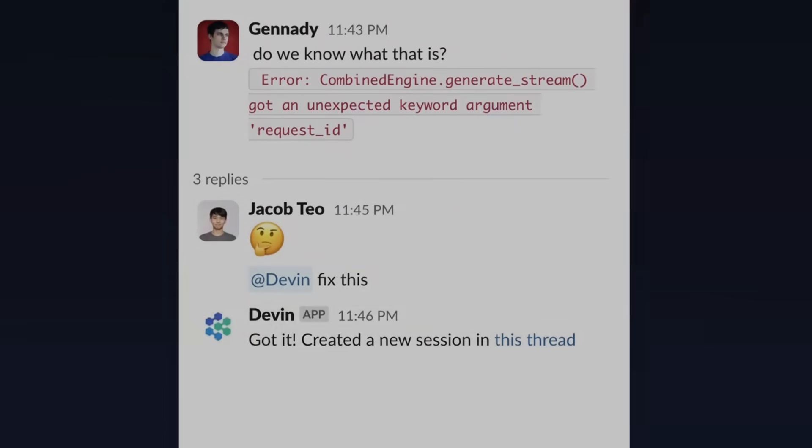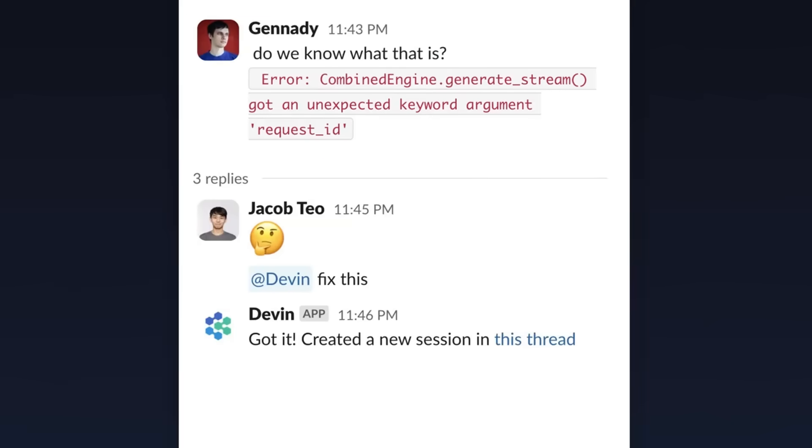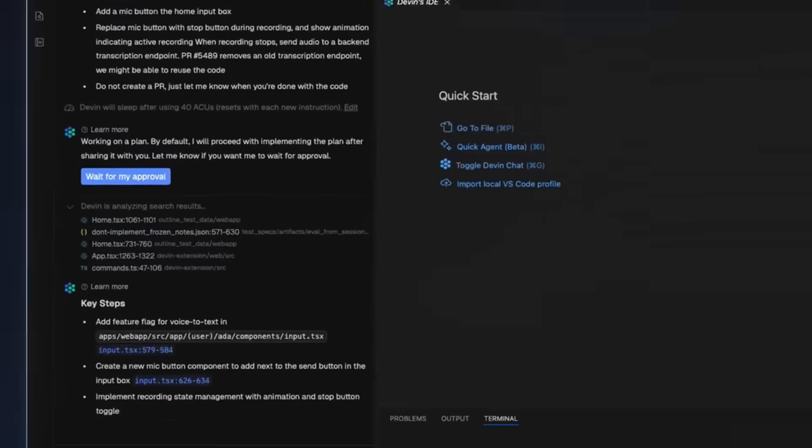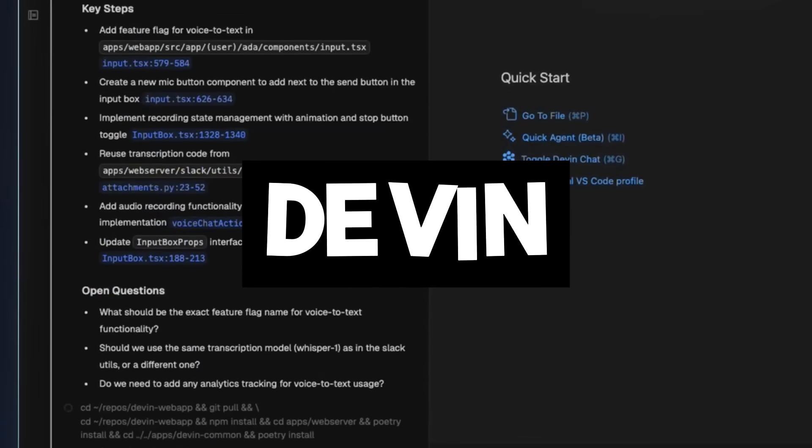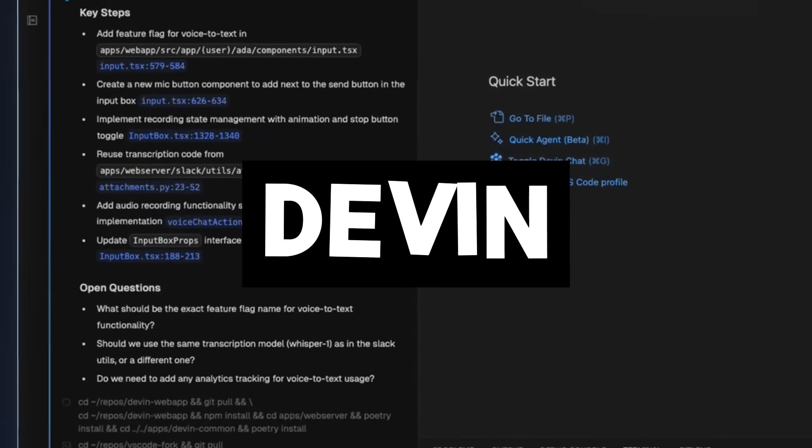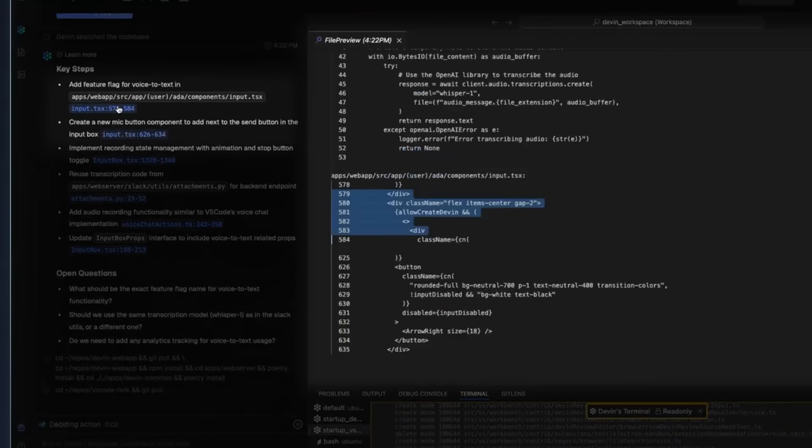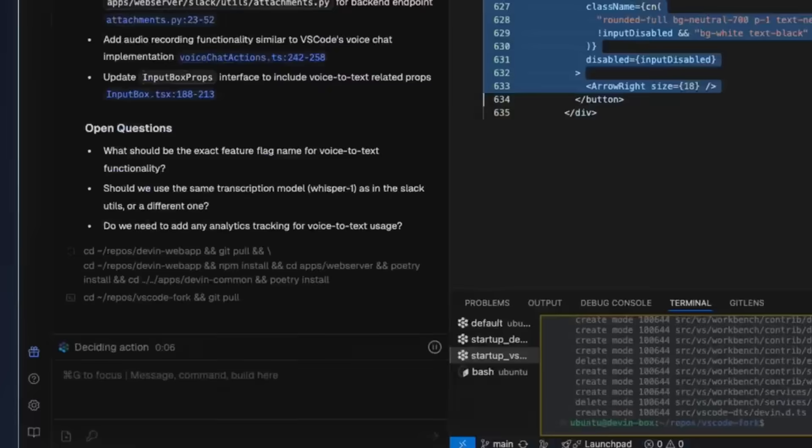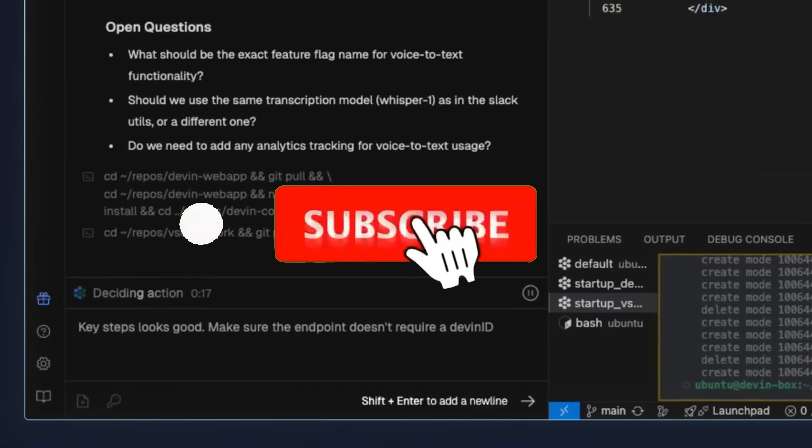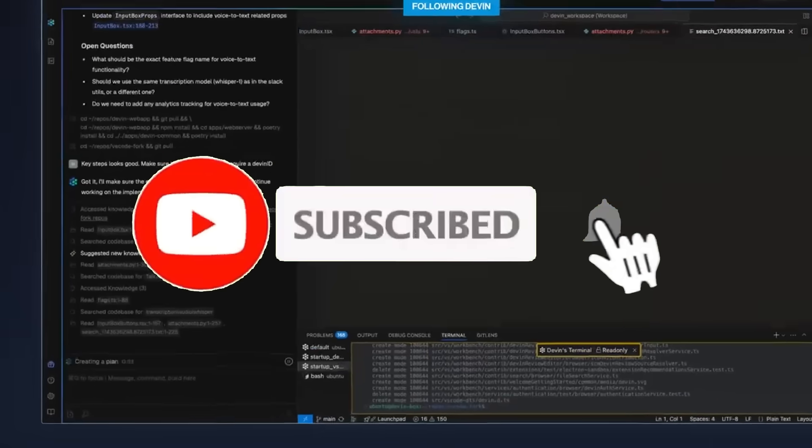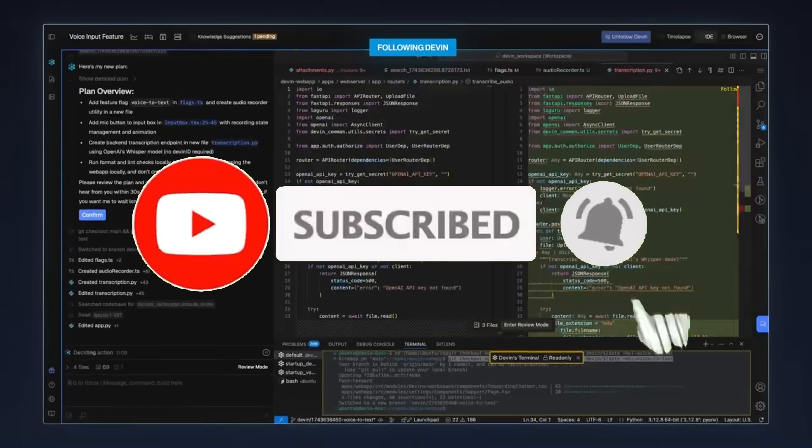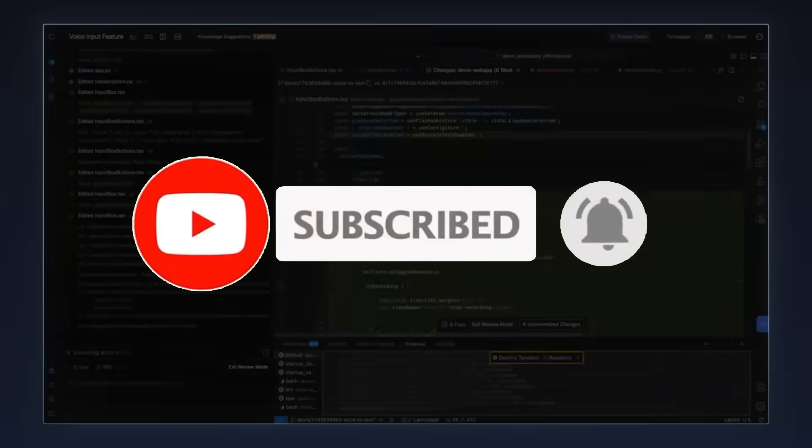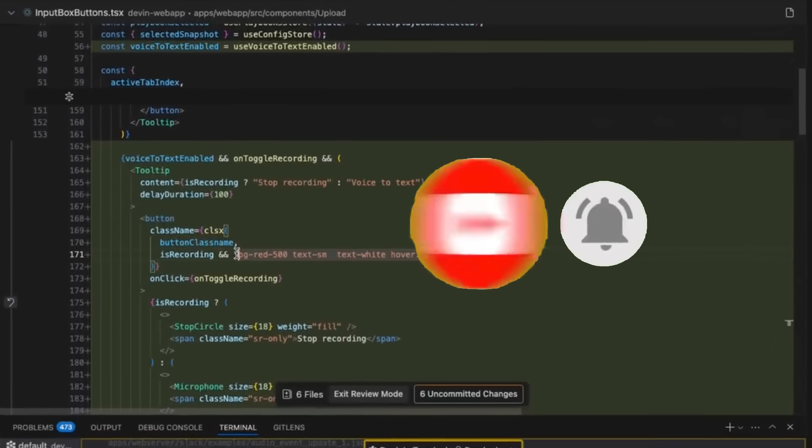A while back, we covered the world's first AI engineer, a framework called Devin, developed by Cognition Labs. At the time, it was already setting state-of-the-art results on the SWE-bench coding benchmark, capable of solving complex real-world software engineering tasks autonomously.